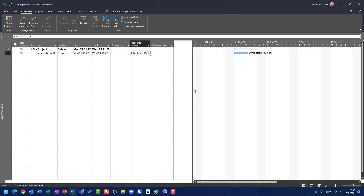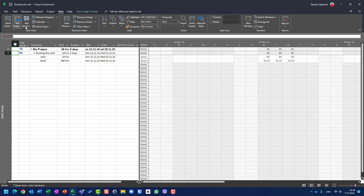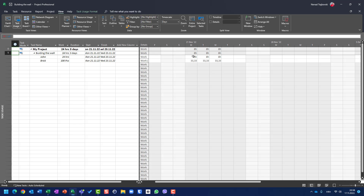One interesting thing to show you: if I go to View and then Task Usage view, you will see that John is supposed to work eight hours per day. Since I have 100 pieces over three days, they are distributed equally. According to Microsoft Project, John will use 33.33 bricks on Monday, 33.33 bricks on Tuesday, and the same amount on Wednesday.